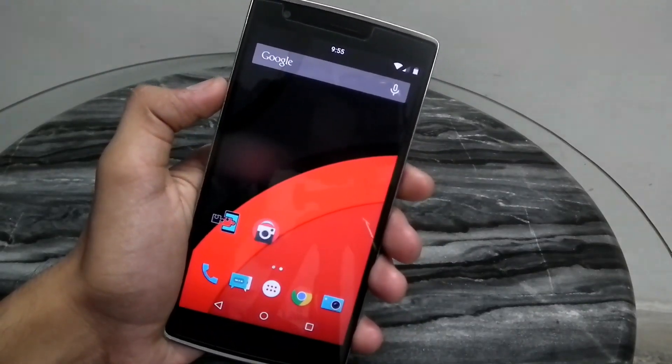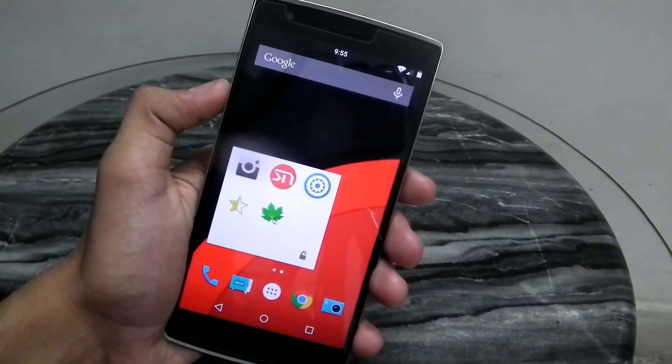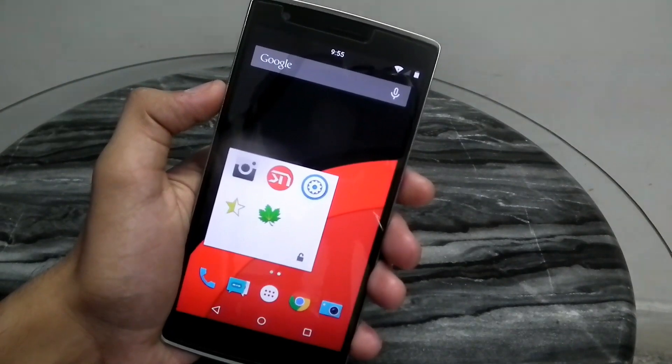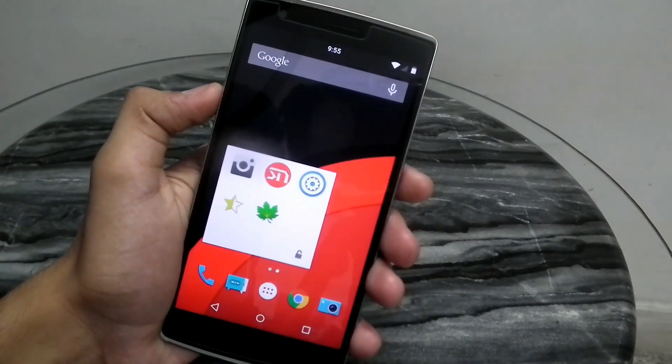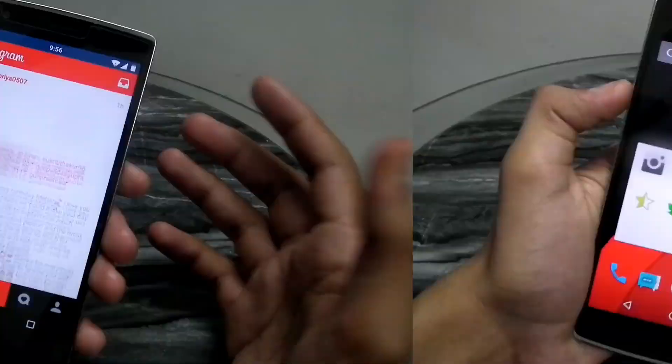Hey guys, today I am here with the top 5 Xposed installer apps that I have on my phone and which I would like you guys to try. So without further ado, let's get right into it.